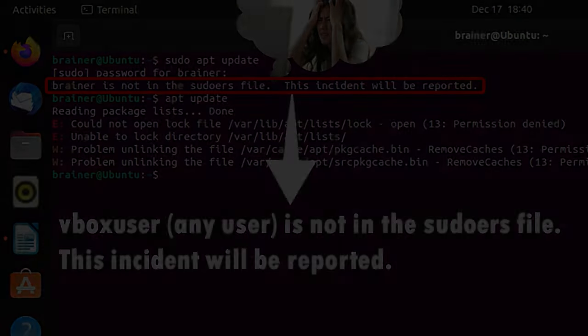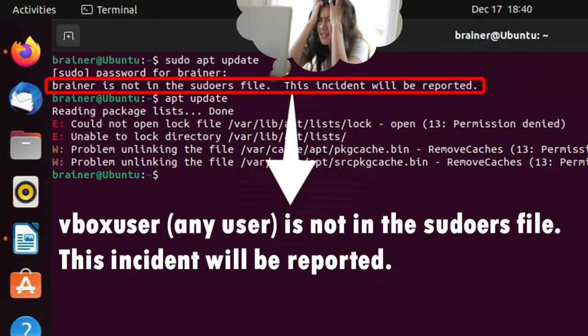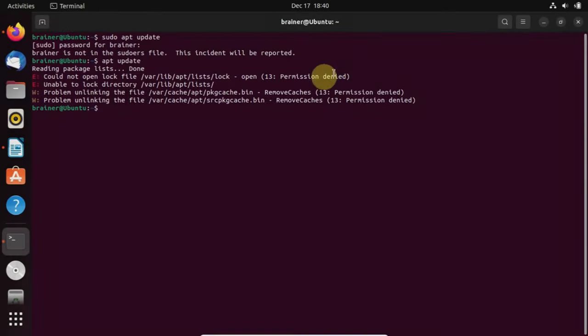Welcome Brainers. In this quick video, we're going to show you how to fix an error that says vbox user is not in the sudoers file. The user ID can be different—mine is brainer, it could most probably be vbox user or any other ID in your case, but the fix is going to be the same. I'm using Ubuntu.